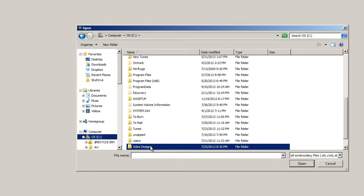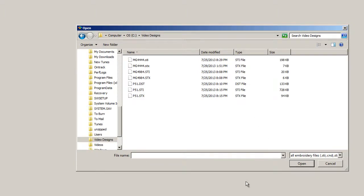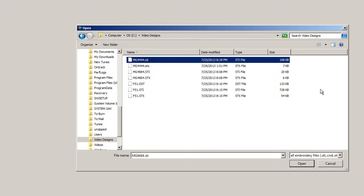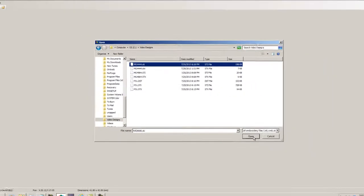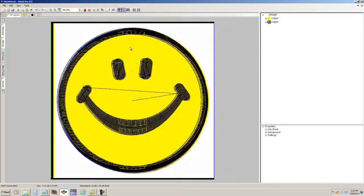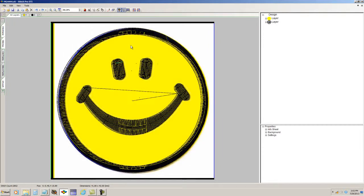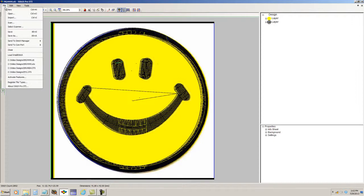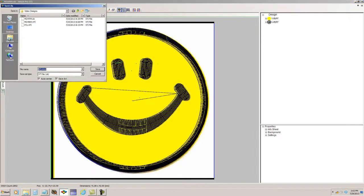The folder is called Video Designs. First, I'm going to load an STI file, and you'll recognize this from an instructional video that has the smiley face being digitized. The file is open, and it can be saved as an STI file.